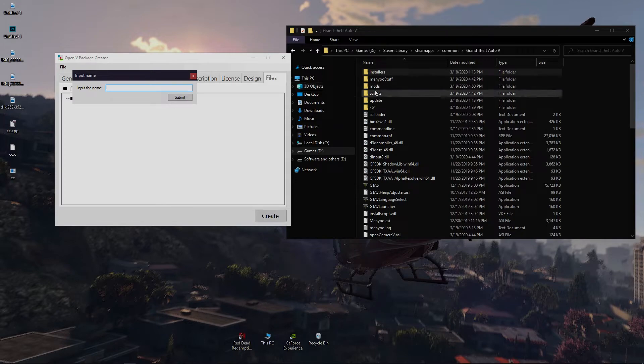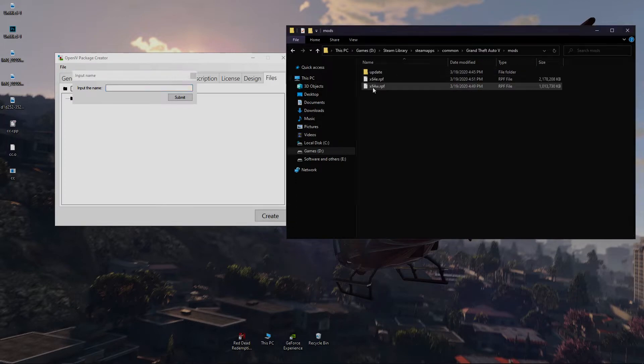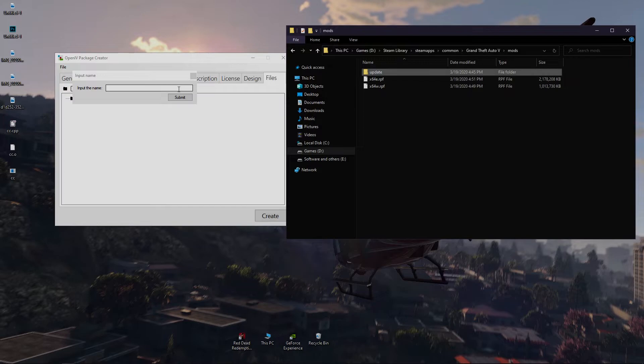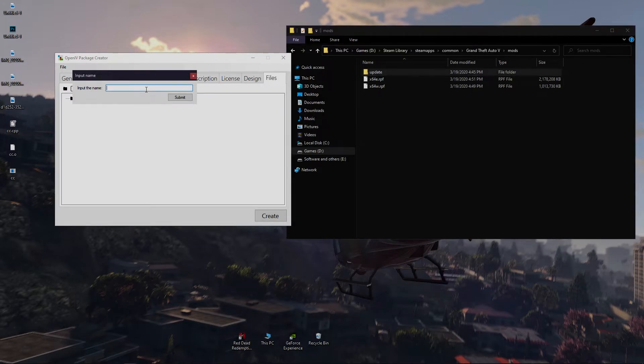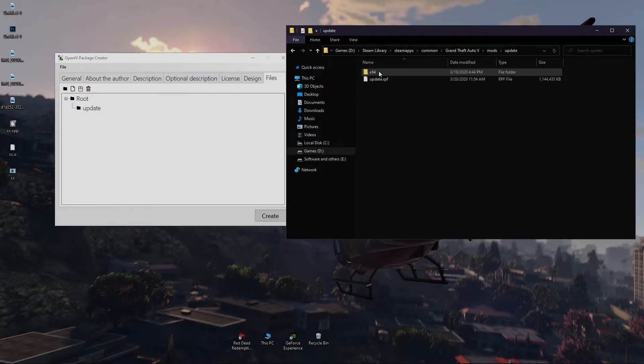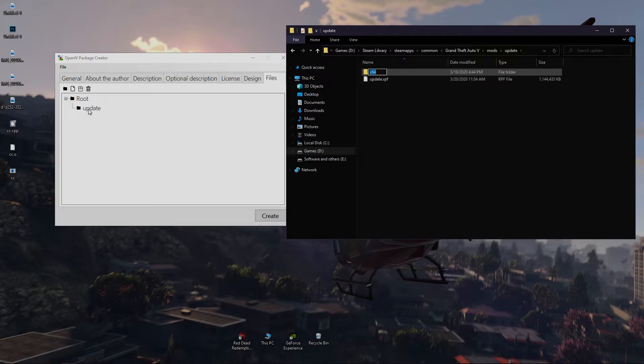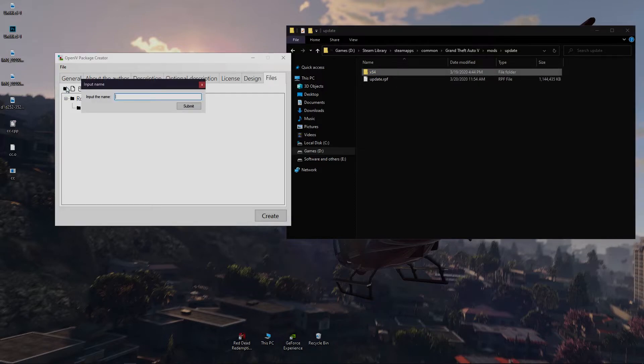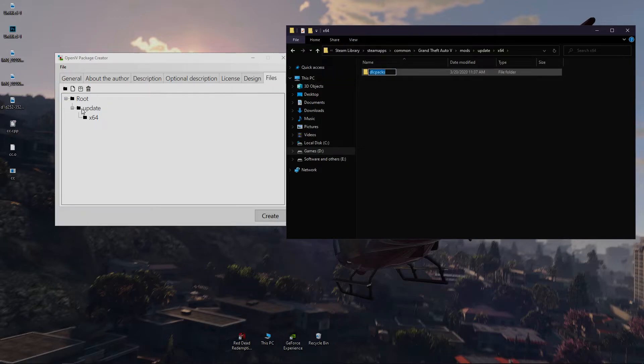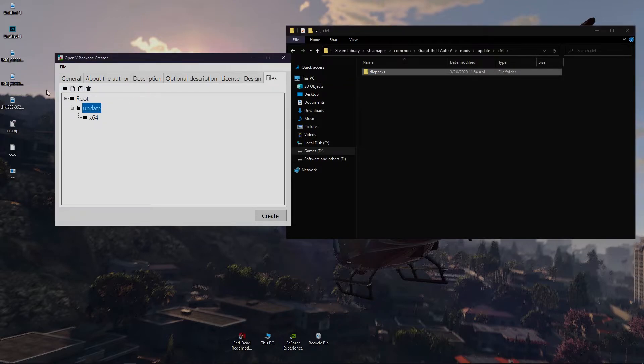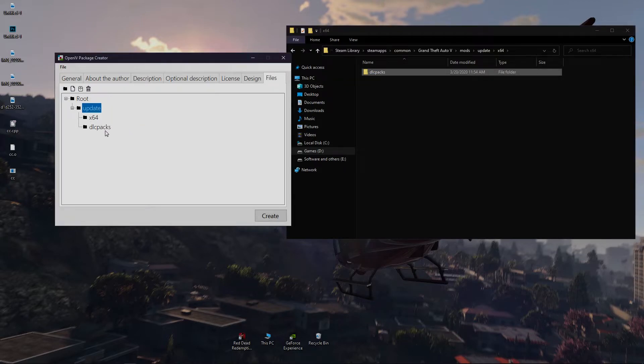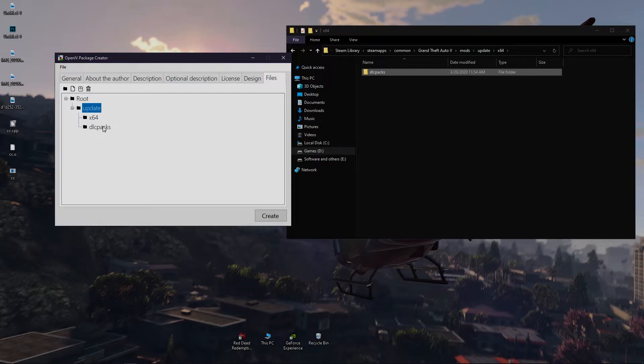In my case I want to put my mods inside update folder, so I copied the name and paste it there. Then I want to put my mods in x64 folder, so I copied that name and added that. You have to navigate to your location where you want to put your mods like this. Right here we did a mistake. We put the DLC packs folder location in our update folder.